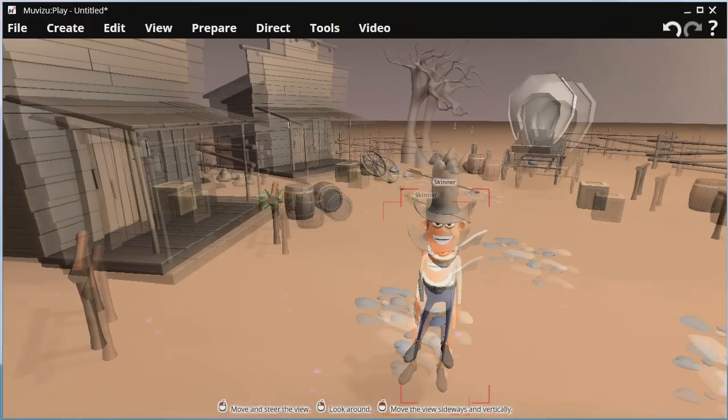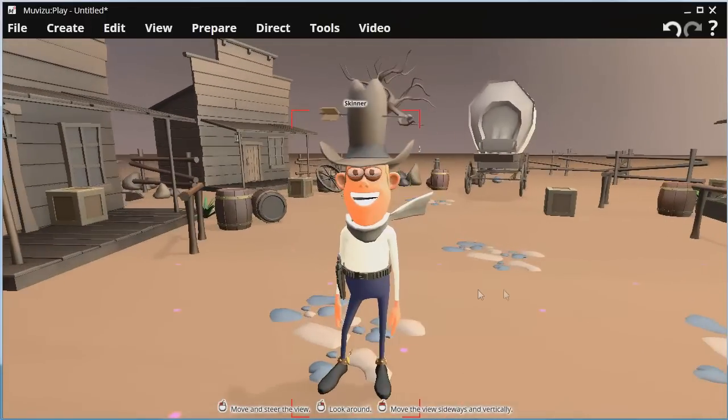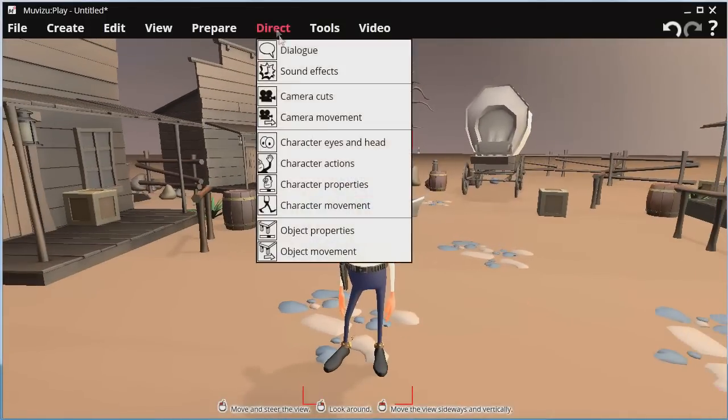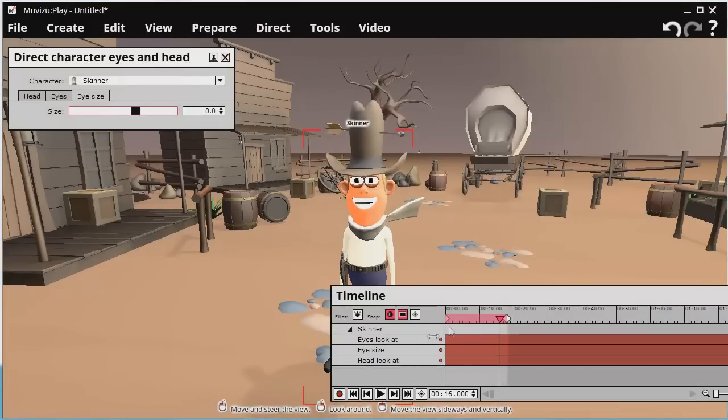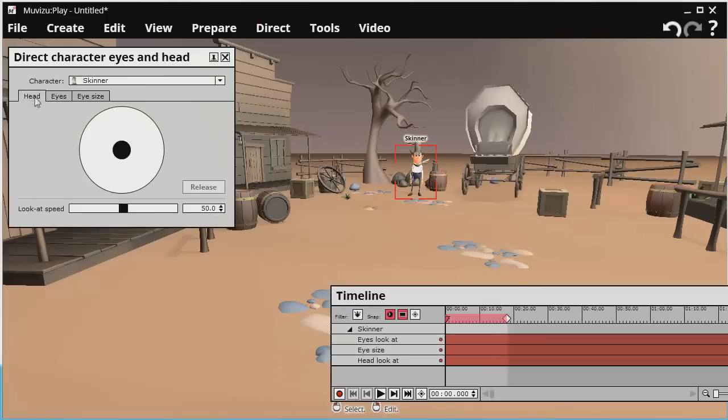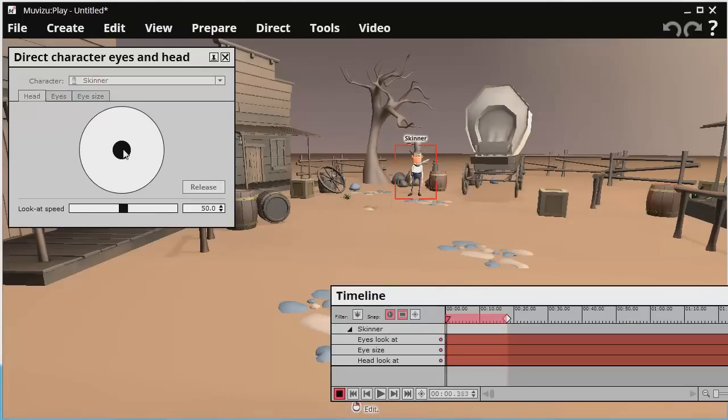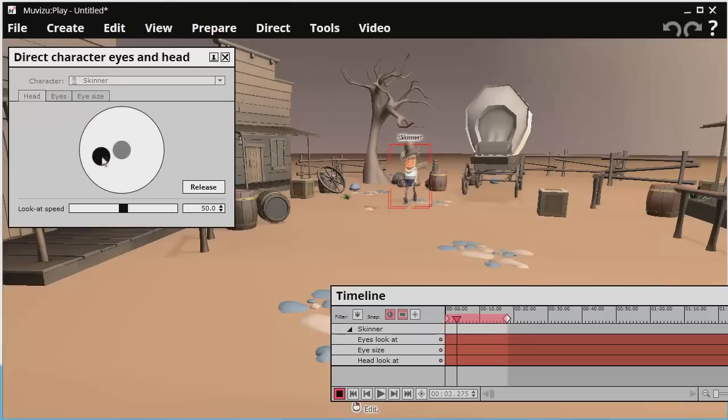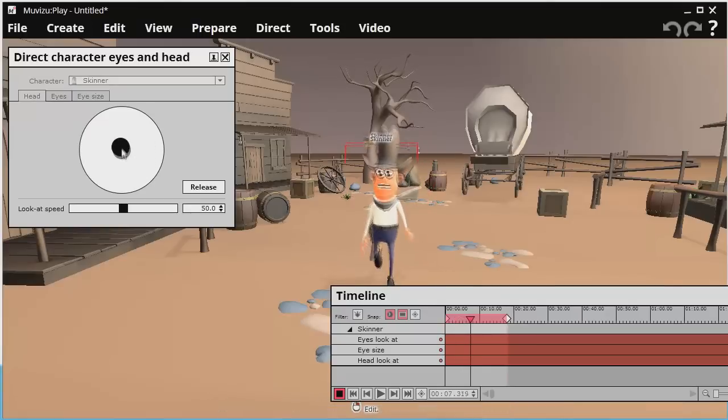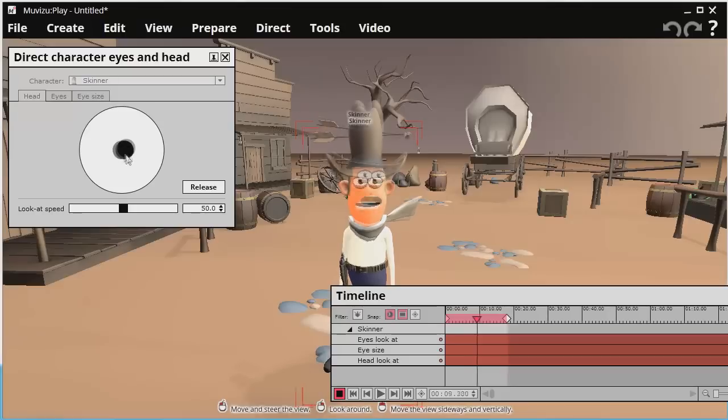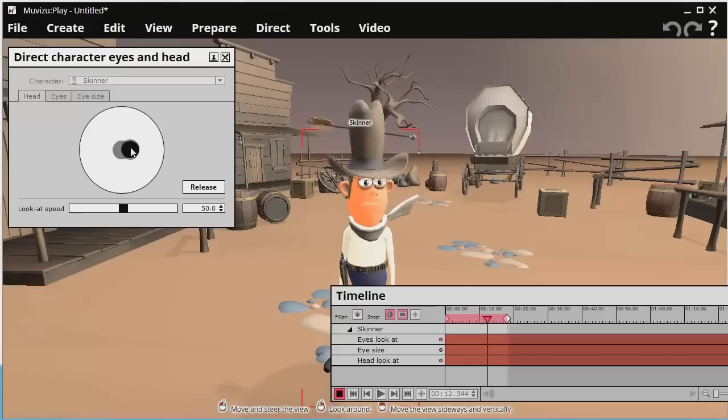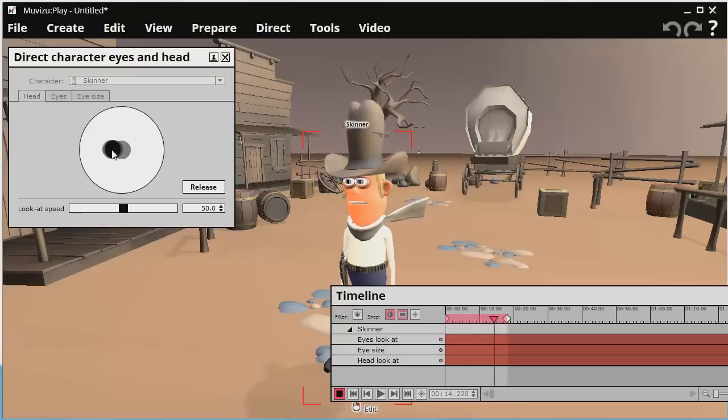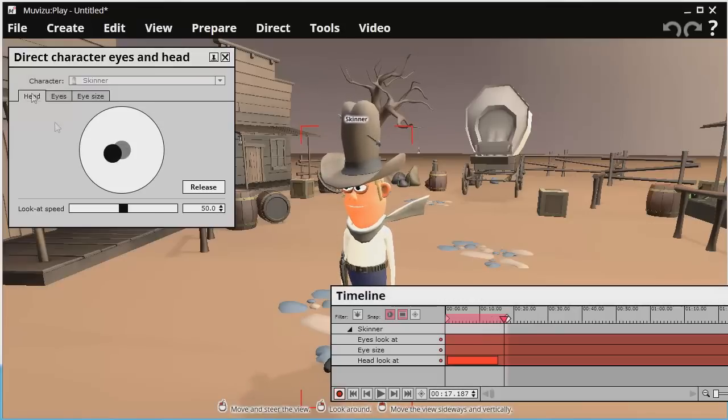Right. So the next thing I want him to do is I want to animate his head and eyes. Direct character head and eyes. And put it back to the start. Go for his head. Click record. And I'll have him looking around a bit. Looking around his town. Looking up. Looking down. So that's that.